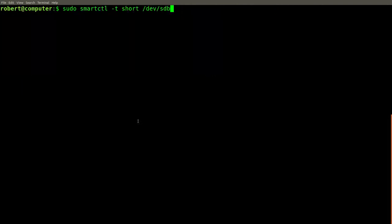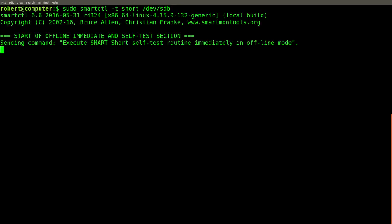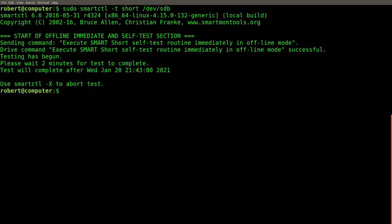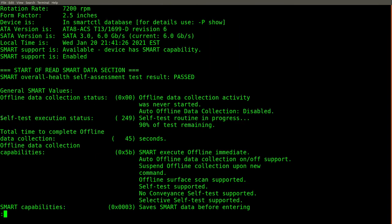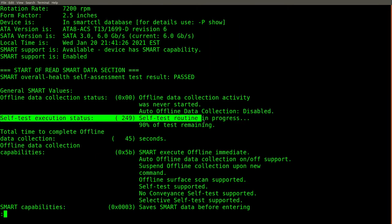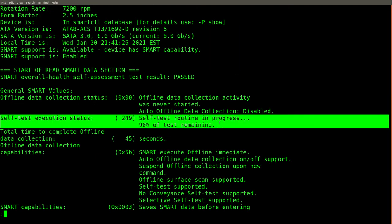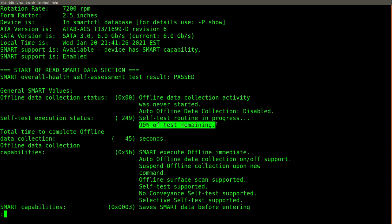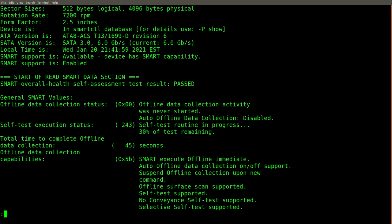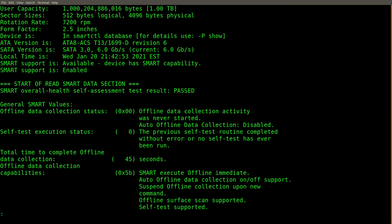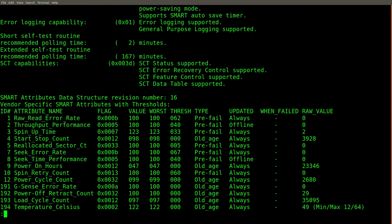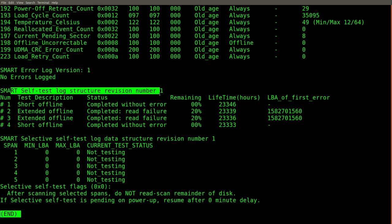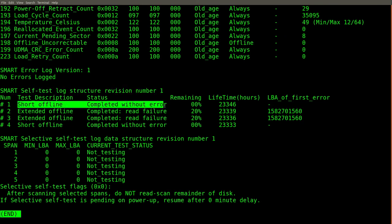The command for issuing a short test on the drive looks like this. Let's do another test right now. The test results are not immediately reported. We can use the smartctl command again to check on the status of our test. This line here shows the status of the test. There's still 90% of the test remaining. Now there's 30% of the test remaining. Now the test is complete. You can scroll down to this section to look at the results of the test.